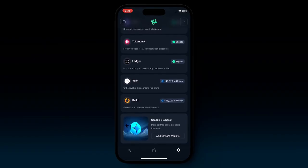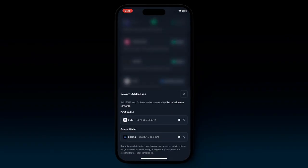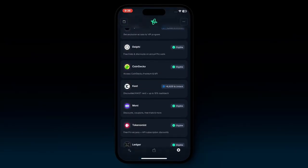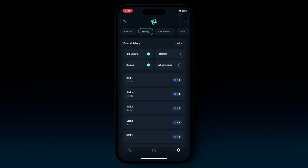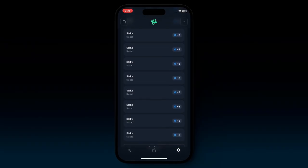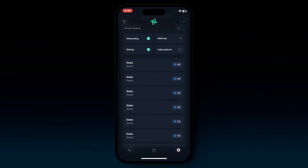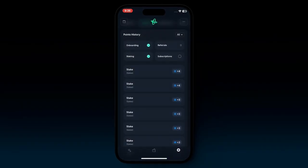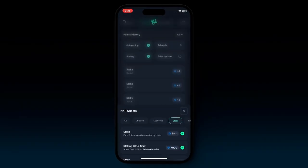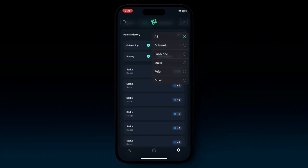Scrolling all the way to the bottom, you'll notice season 2 is here and an 'add reward wallet' button. If you click that, you can add your own EVM and Solana wallet, which is great to be eligible to receive permissionless rewards. If you go into the history tab, you'll see a full history of all of the ways you've gained points. Clicking into one of the blocks shows in detail when you got the point, how much you gained, and for what action.